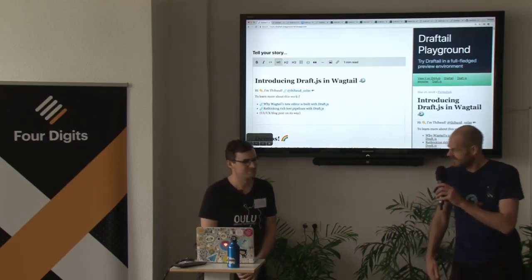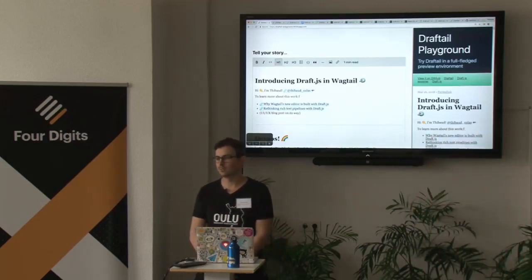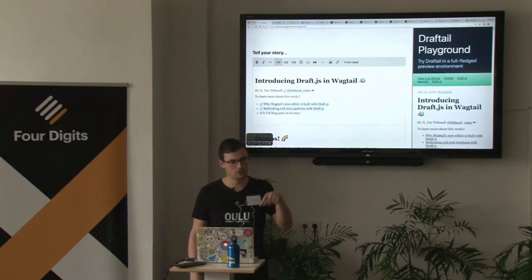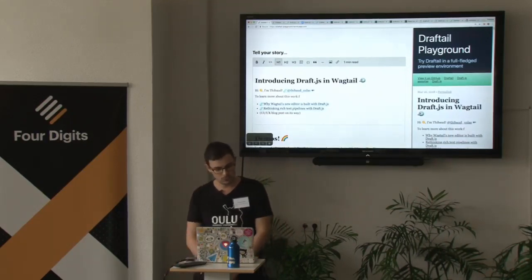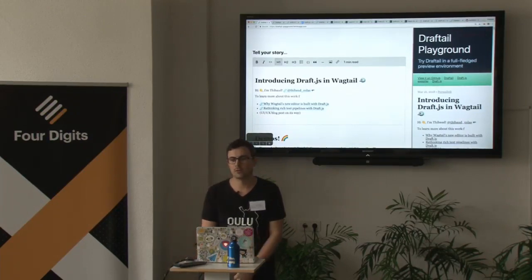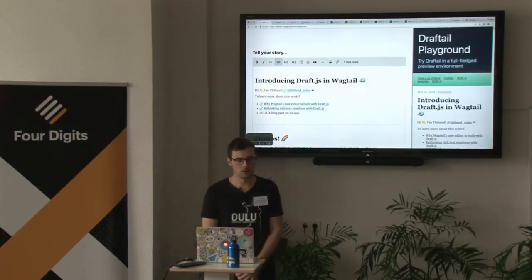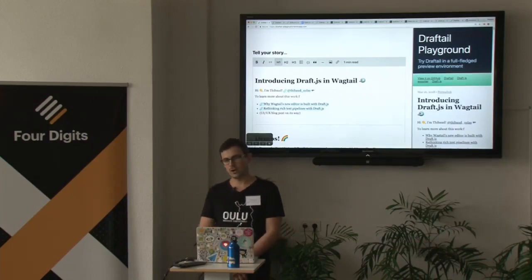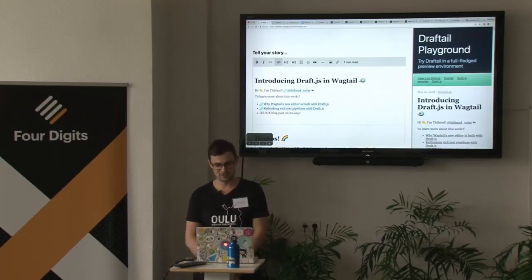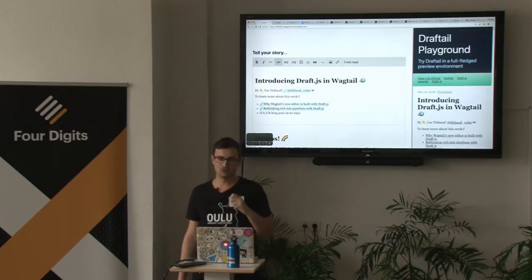Tibor Kollar will talk to us. Hi everyone, thank you for coming. So today I'm coming to you from Finland. I'm one of the members of the Wagtail core team, and I've been working on this new editor for Wagtail called Draftail, kind of an easy play on the word, which is built on this framework called Draft.js. It's a framework to build rich text editors.